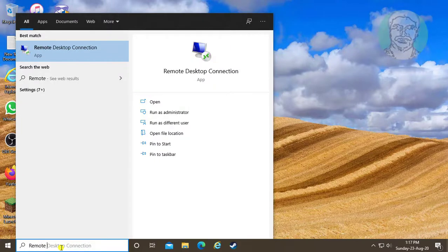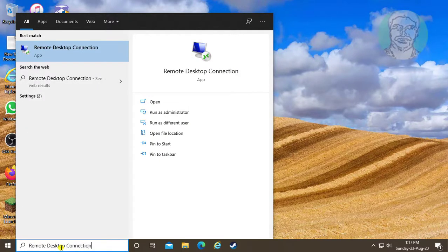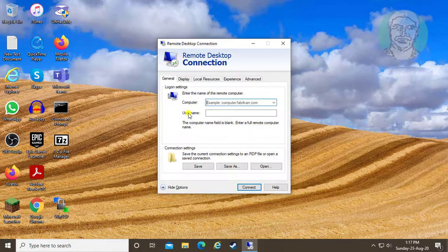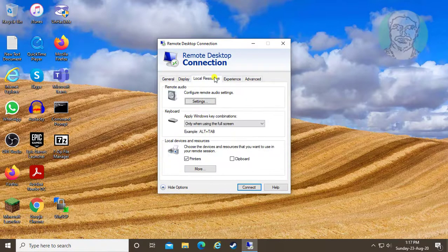Type Remote Desktop Connection in the Windows search bar. Click Remote Desktop Connection. Click Show Options, then click the Local Resources tab. Check Clipboard.